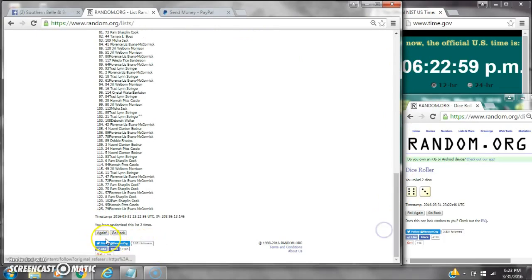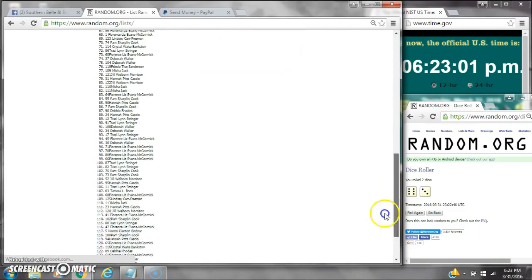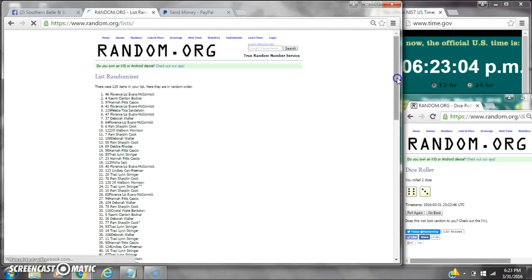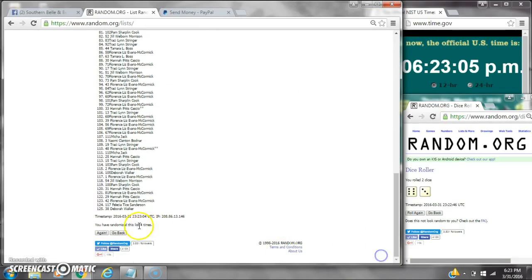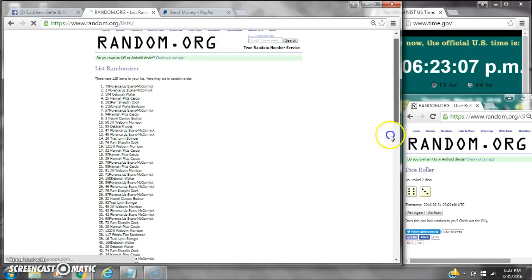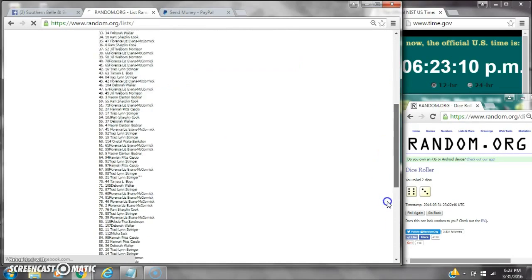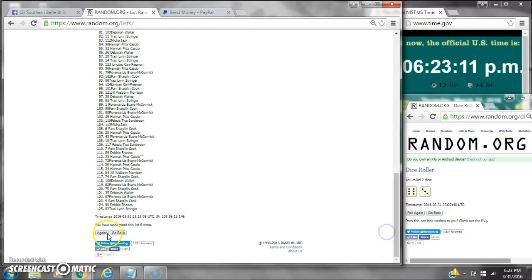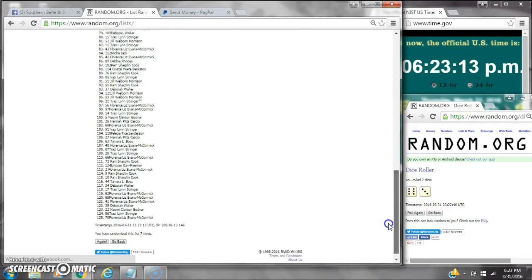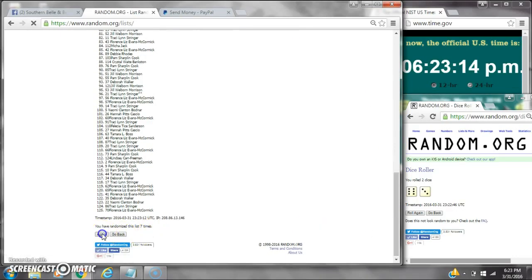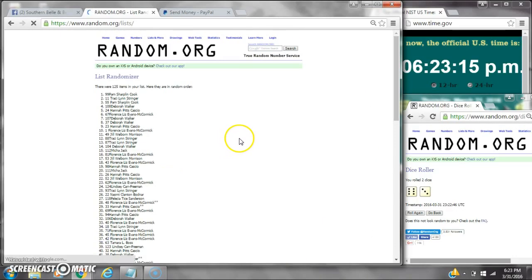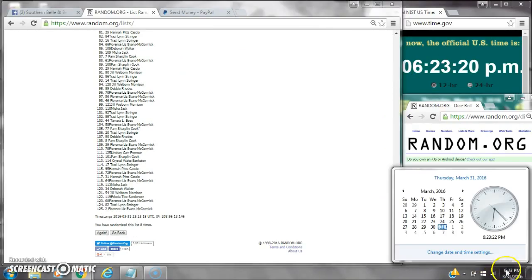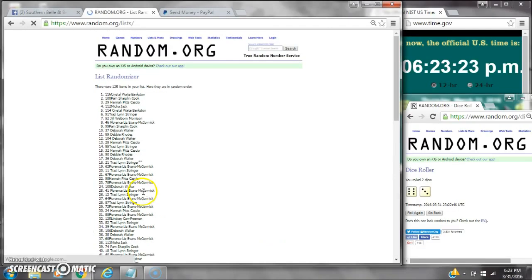That's 2, 3, 4, 5, 6, 7, 8. After the 8th time, there are 125 items on the list. Pam is on top and Liz is on bottom. We've randomized 8 times. Dice calls for a 9. Here we go at 6:23. Good luck y'all.